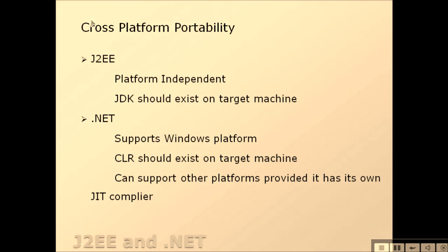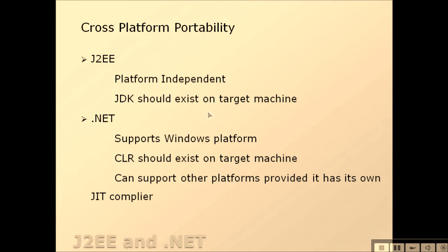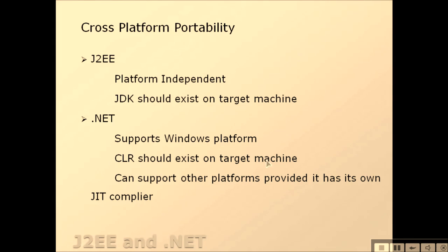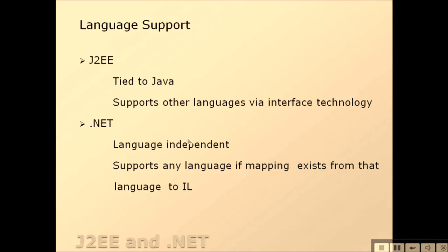What about cross-platform portability? J2EE is platform independent - JDK should exist on target machine. What about .NET? It supports Windows platform only and CLR should exist on target machine. It can support other platforms provided it has its own JIT (Just-In-Time) compiler.